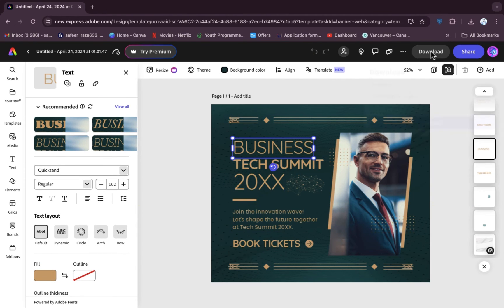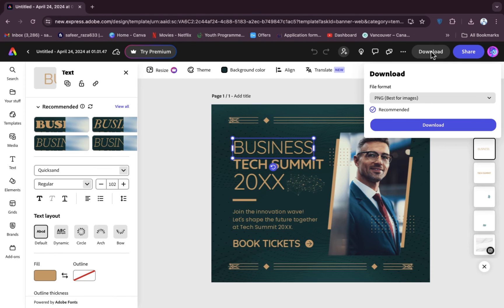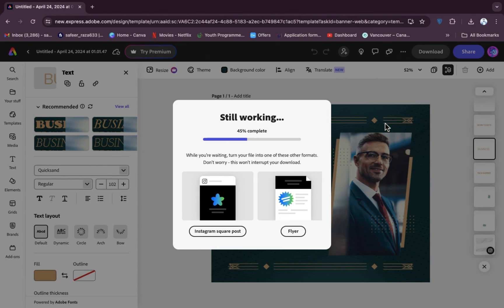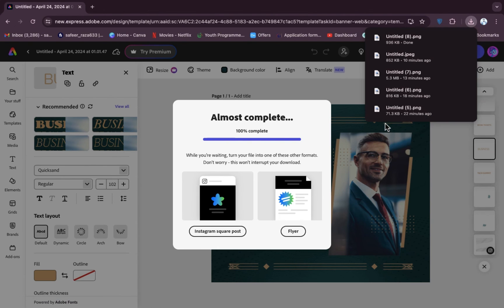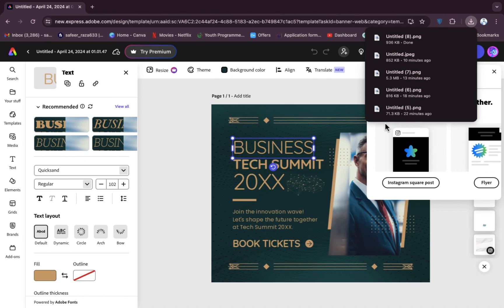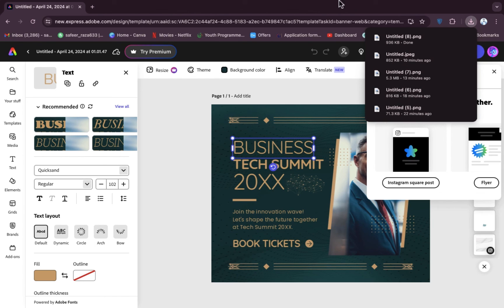After doing all the editing, click on the Download button and hit Download, and the image will be downloaded. I hope you guys understand this video. See you in the next video.